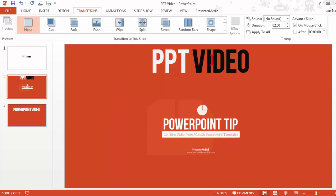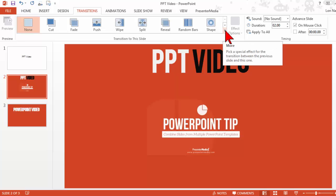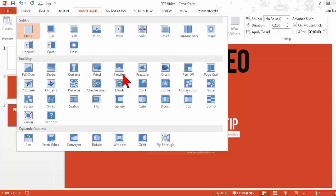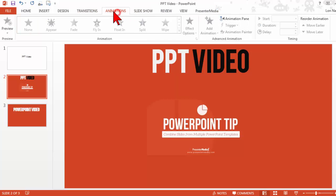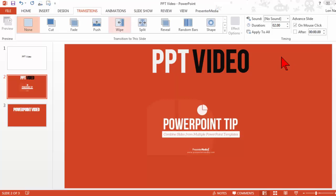I just don't know why they can't get their act together and start giving us more stuff to work with. I mean, Keynote is kicking PowerPoint's butt as far as some of the animations and transitions and stuff.